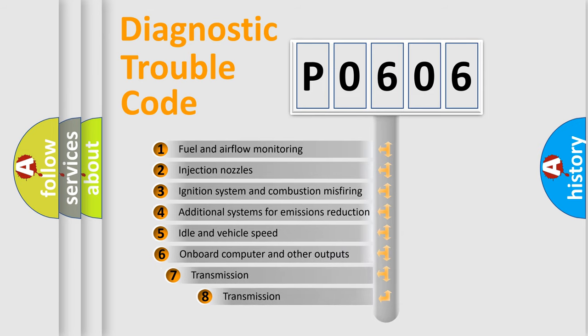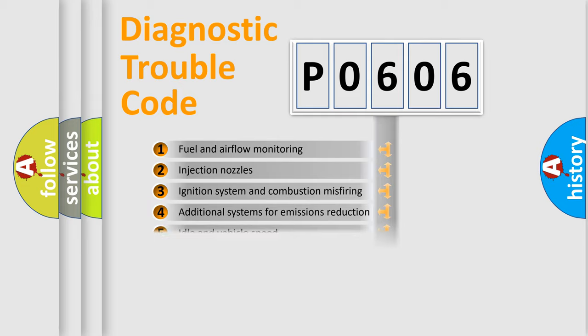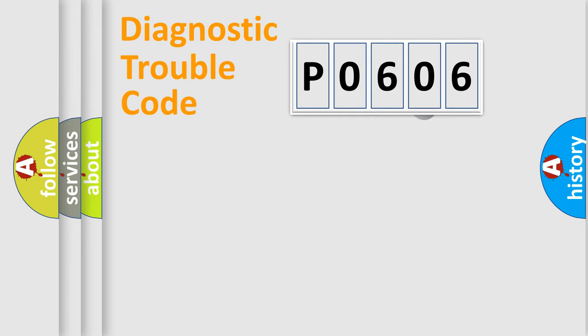The third character specifies a subset of errors. The distribution shown is valid only for the standardized DTC code.